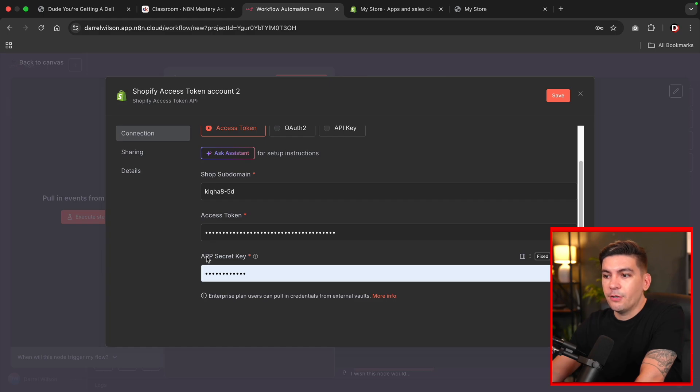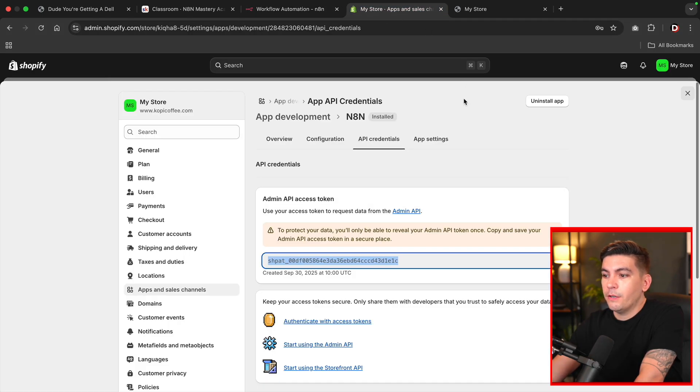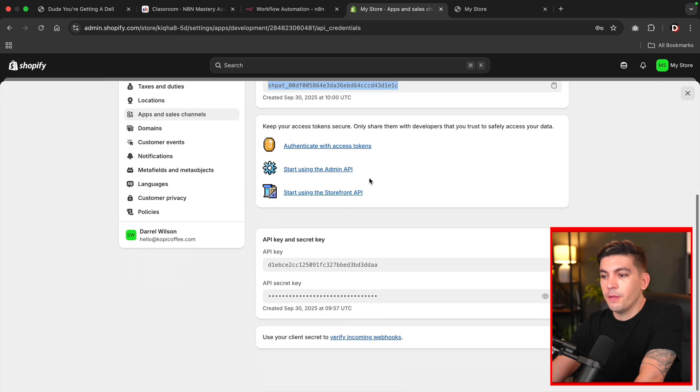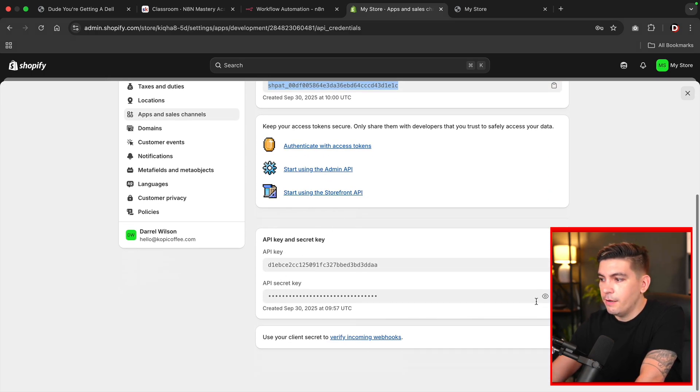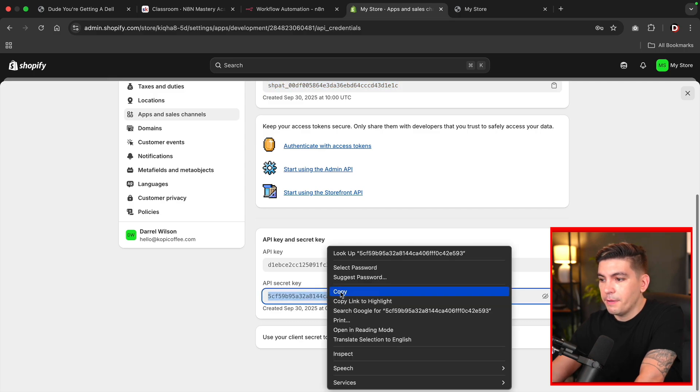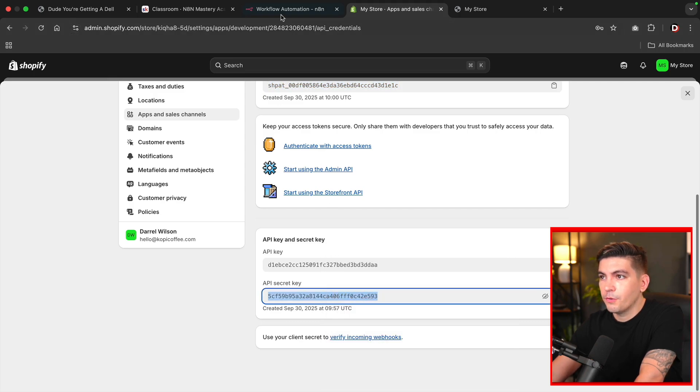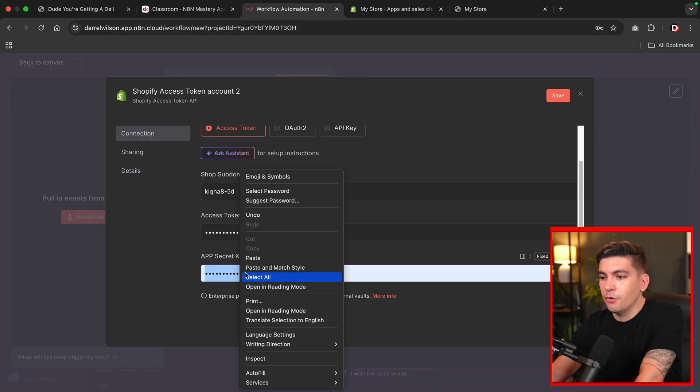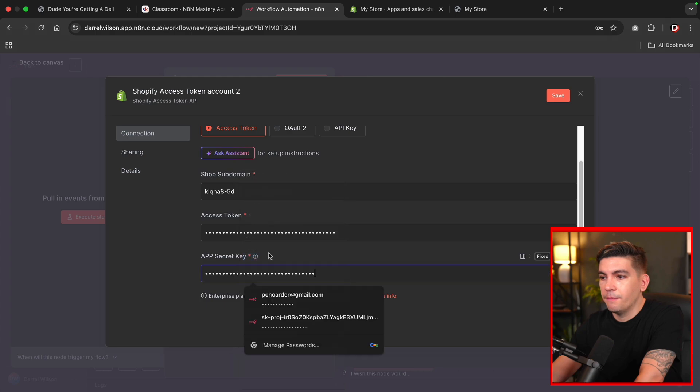Now we need our app secret key. Let's go back over here to Shopify and click on API credentials, scroll to the bottom. And then right here is our API secret key. I'll open up the little eye thing, copy this, go back to N8N, and then also paste this in there.